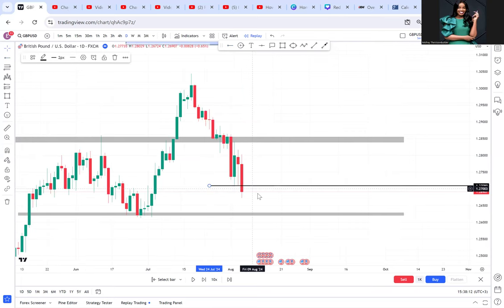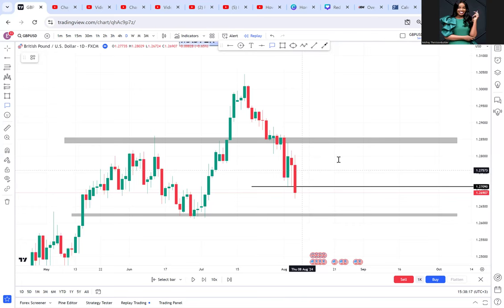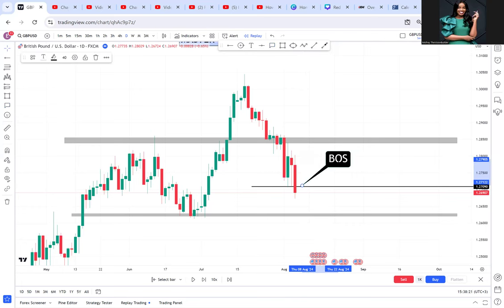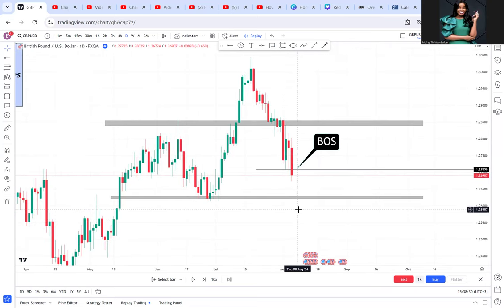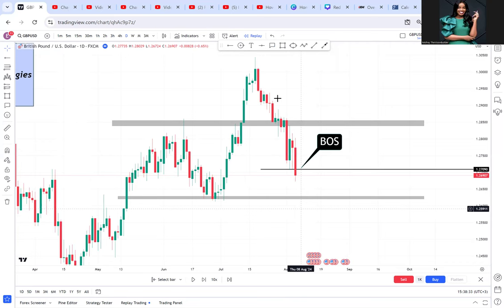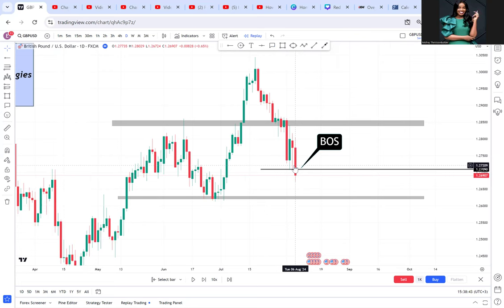What the market makers do is break this zone — there's a break of structure here — so you still have hope the market will go down. Two groups of people are being trapped: the one thinking we'll have a head and shoulder, and the one thinking the market has changed character and is now selling. There are people who have been selling since day one and may be holding their sell positions — those are the two groups the market makers want to keep misleading.